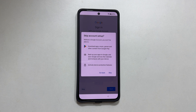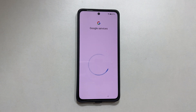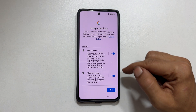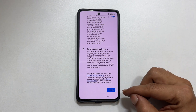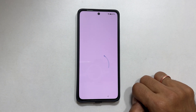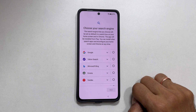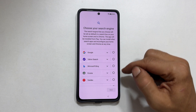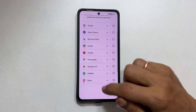Confirmation page. Tap skip. Google services. Review them and tap accept. Choose your search engine. You get multiple options to choose. Let me go with Google.